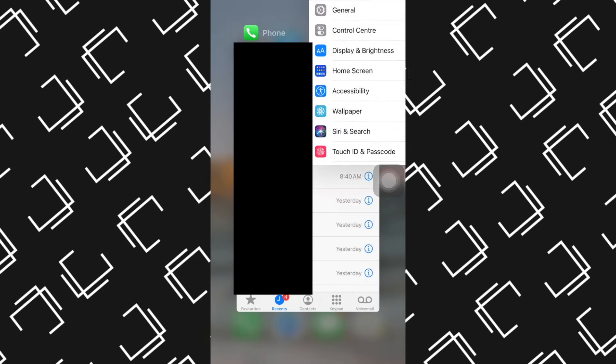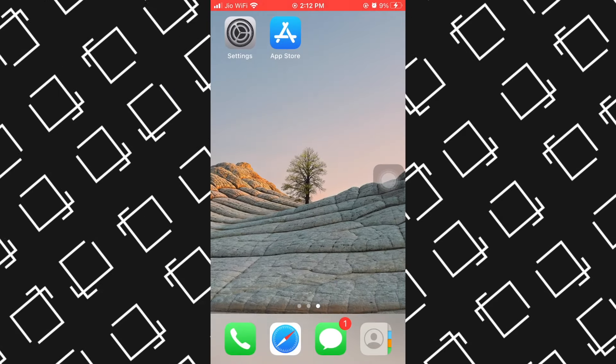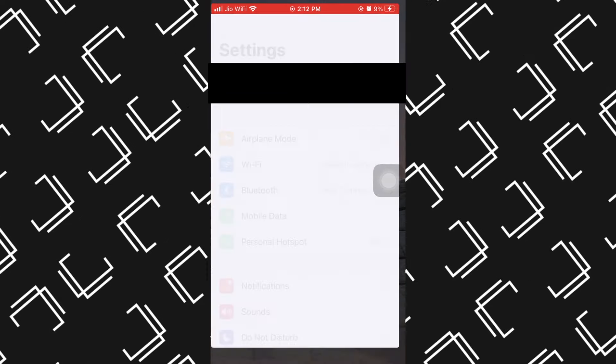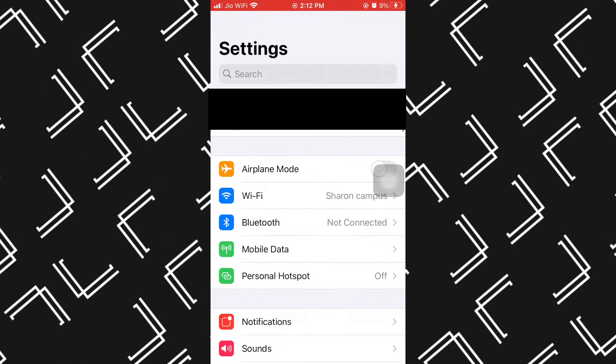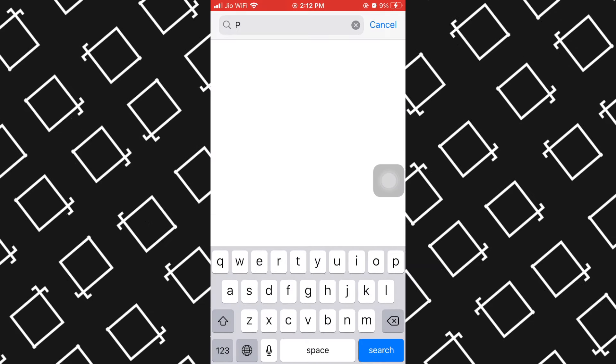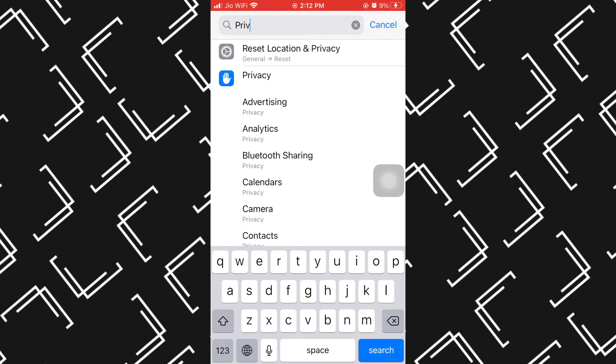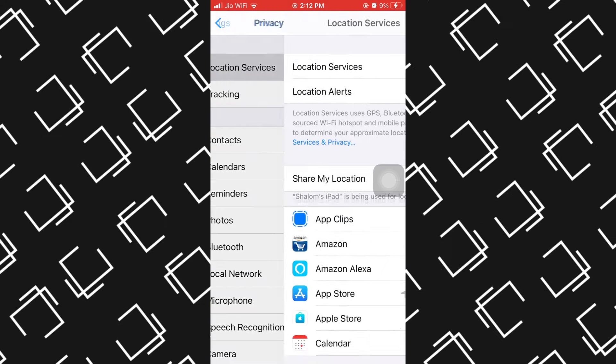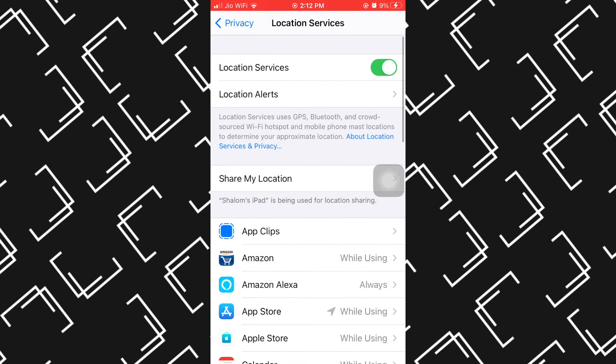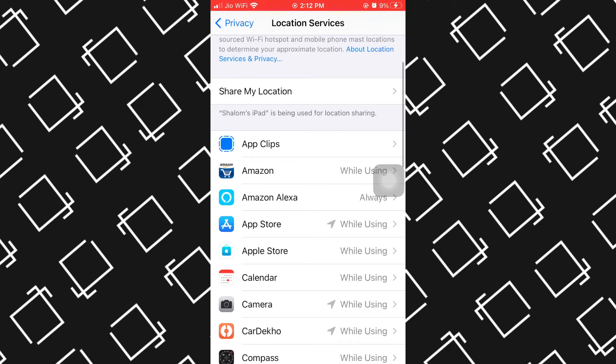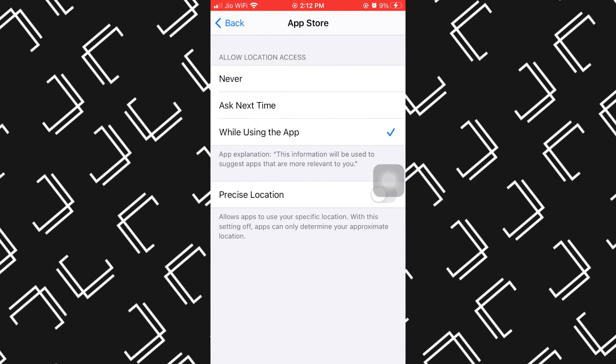If not, it's very easy. Just open your Settings again and search for Privacy. Here, under Privacy, make sure your Location Services is on and permission for the App Store is granted.